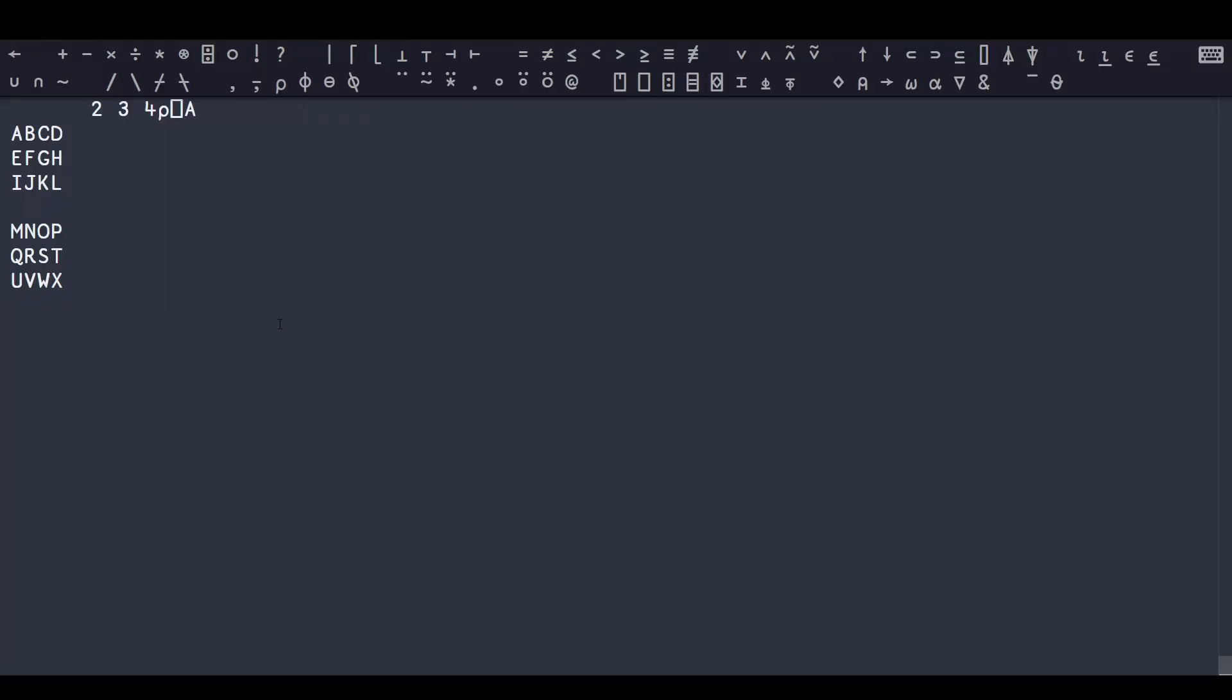But there's another way to think about these arrays as well, which is a little bit more intuitive when you see a 3D array in its display form in the session, and that's in terms of its cells. Here we have two major cells, or matrices, these arrays of rank 2. And then within each matrix, we have three rows.